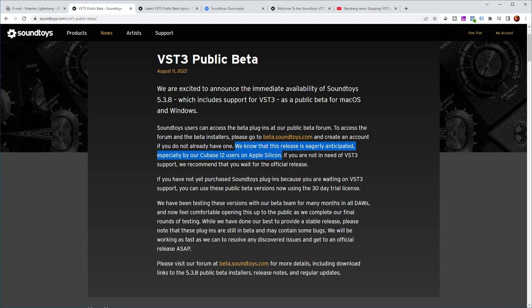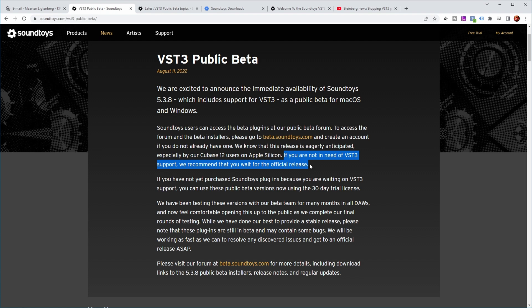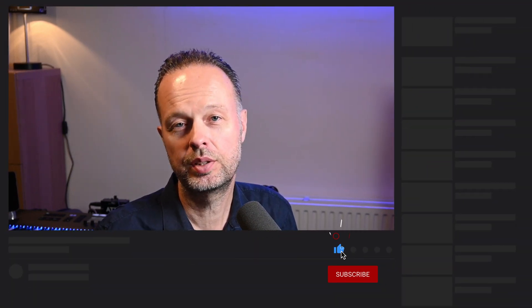Let's have a further look at the beta program. They mentioned that this release is eagerly anticipated, especially by Cubase 12 users on Apple Silicon. There's also a disclaimer: if you are not in need of VST3 support, they recommend that you wait for the official release. A beta program is a testing program, meaning that all the plugins have not gone through the full testing cycle yet. They're releasing it to a bigger community of users as part of testing to see whether they run into any unexpected behavior that wasn't found internally. So there is a certain risk associated with installing these plugins.